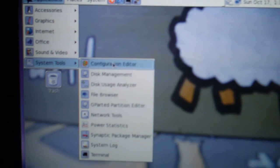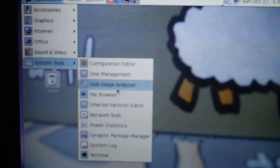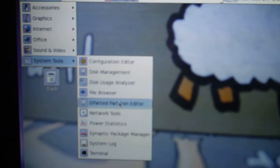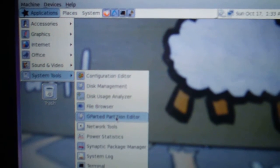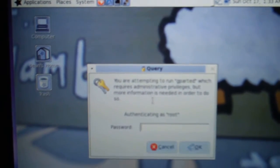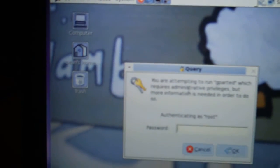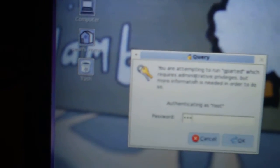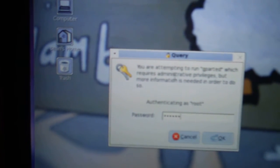And the system tools, you have GParted. That's a good partitioning program. I don't know what you need root access for.